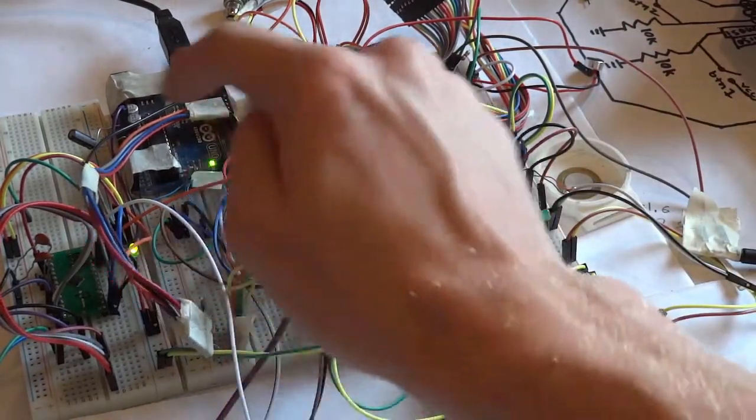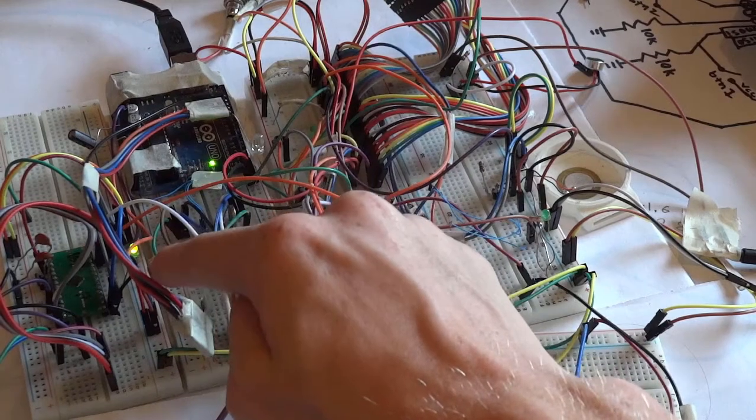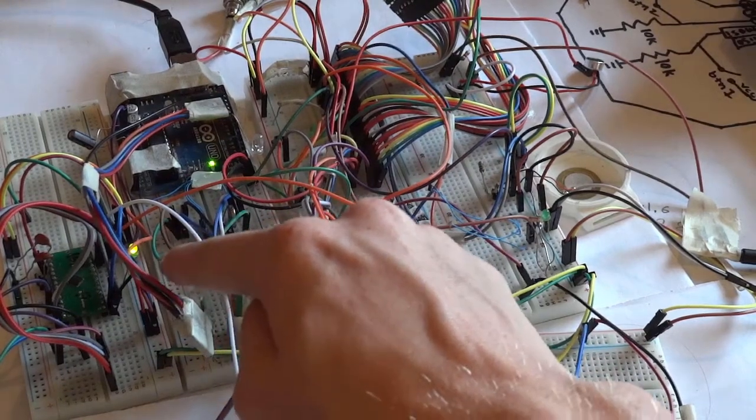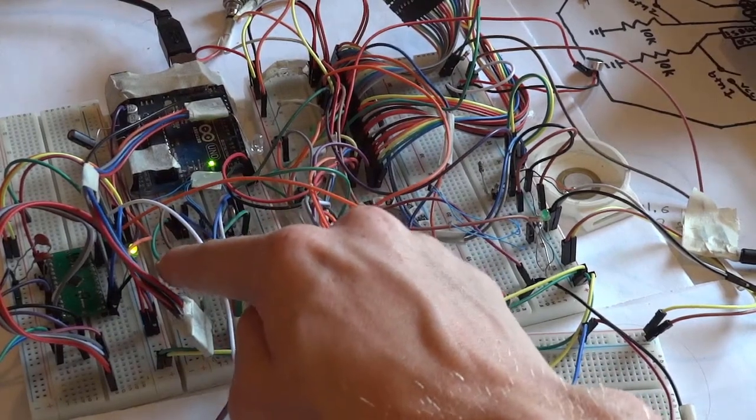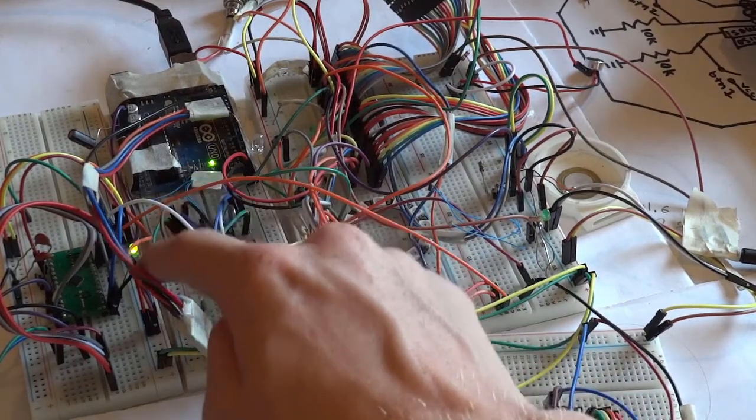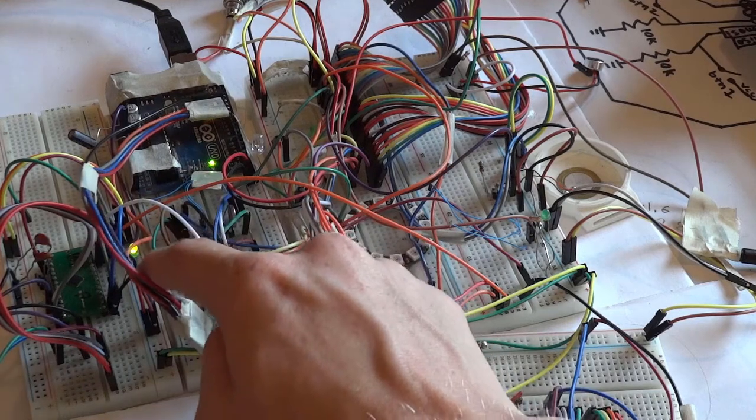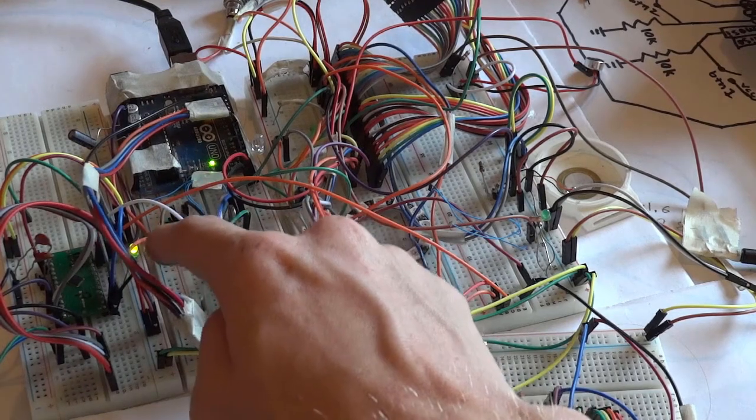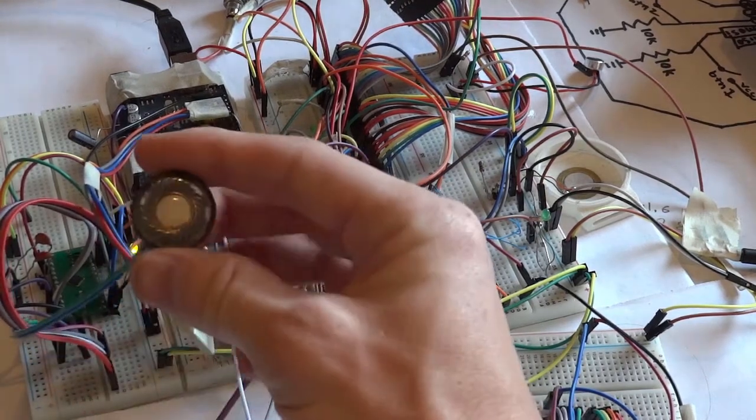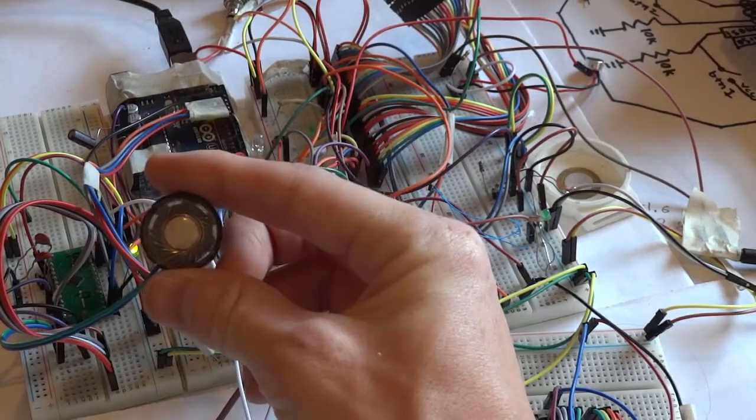Then this microcontroller is taking that PCM digital audio signal and converting it back into analog and coming out of the speaker right here.